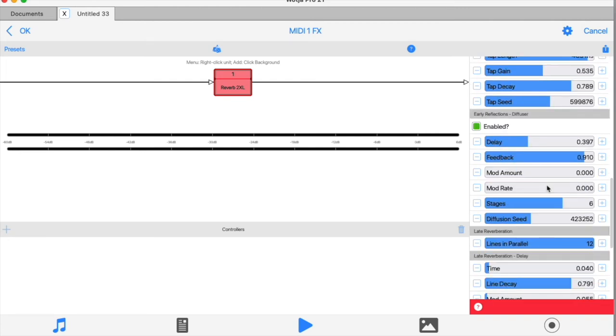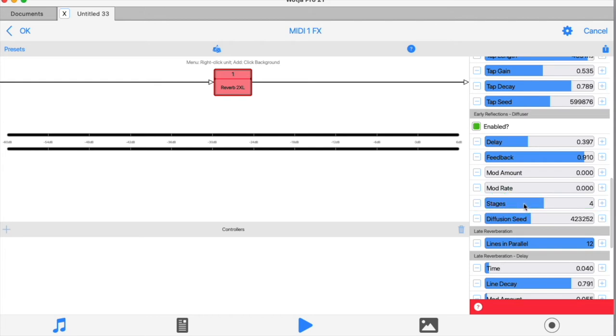The stages slider determines how many filters in series are used by the diffuser, from a minimum of one to a maximum of 12. Generally speaking, more filters equals a smoother sound.